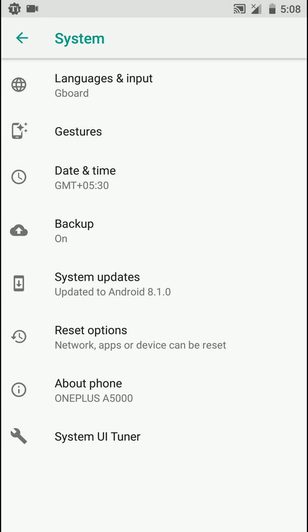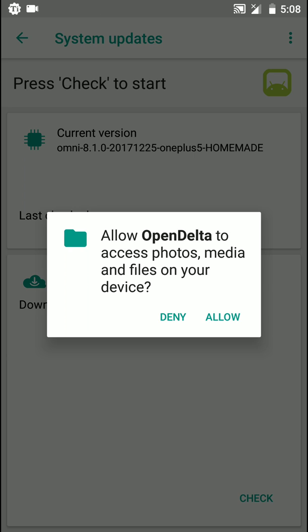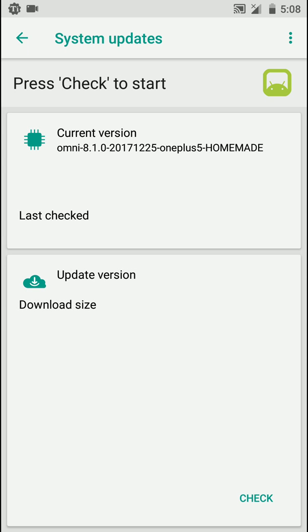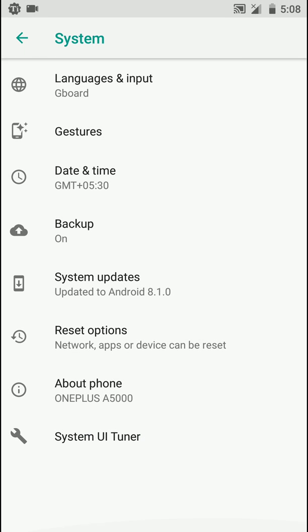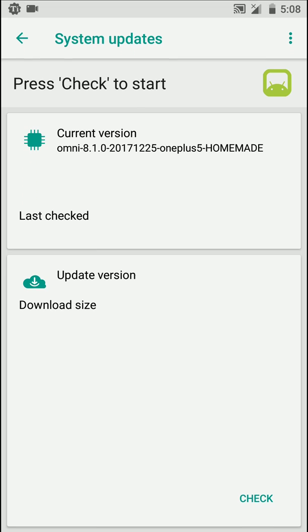Hello everyone, in this video let's have a look at the Omni ROM Android version 8.1 for the OnePlus 5. As you can see here it is Omni 8.1, that is Android version 8.1 Oreo for the OnePlus 5, and this is the 1225 build, that is December 25th, which is the latest as of now.